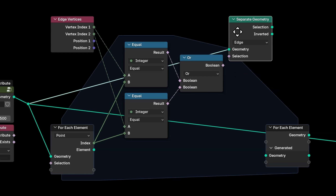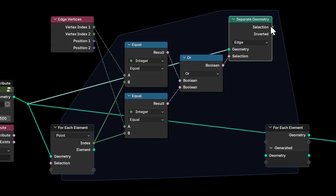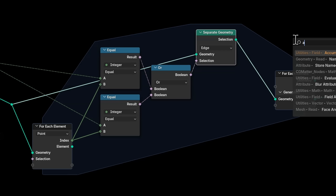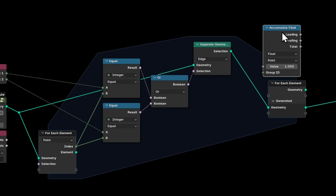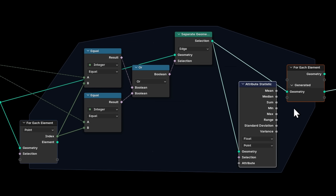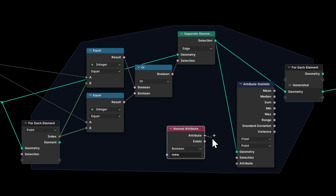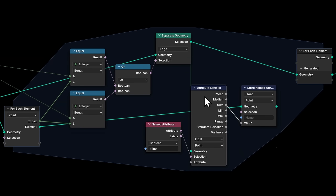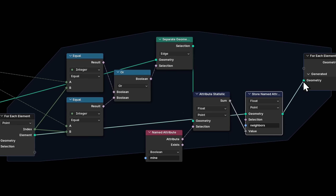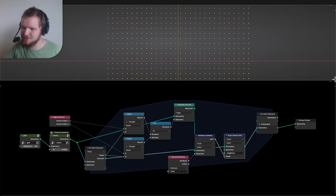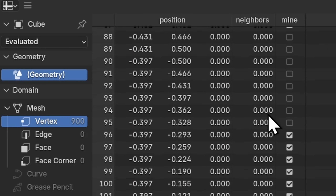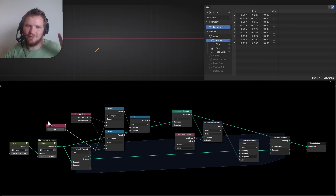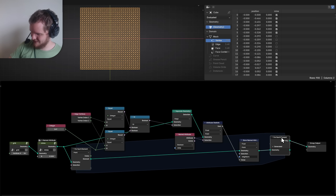I separate geometry by that criteria to get a 'star' of edges around each point. Then I use an Attribute Statistic to find the sum of the mine attribute across that star — that sum gives us the neighbor mine count, which I store back on the original point as 'neighbors'. When I check the values though, they're all zero. Something is wrong. I'll walk through the index values — the star looks correct but the attribute isn't being read properly.